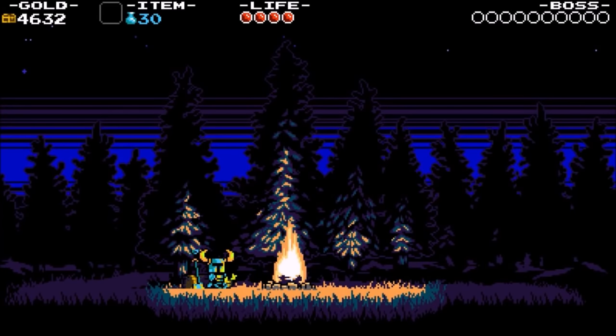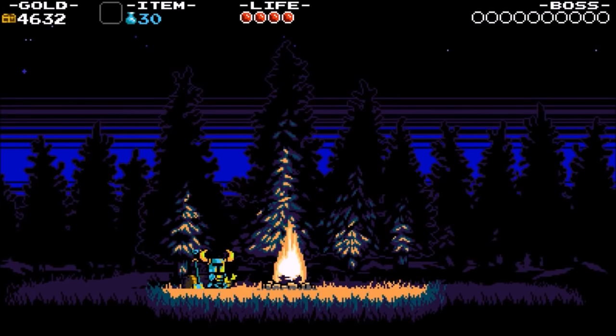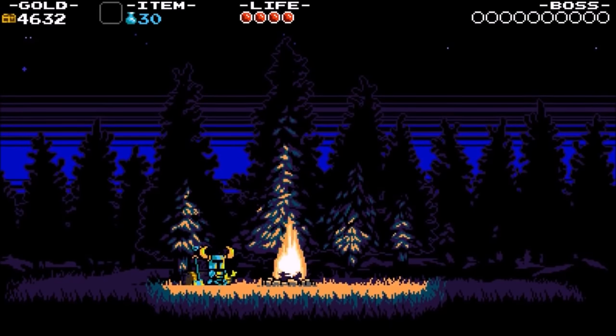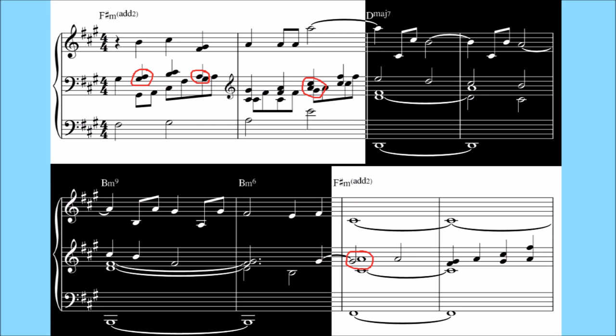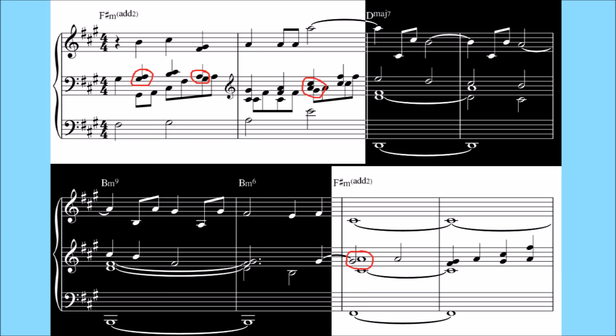Adding to this effect is the way Kaufman frequently places these seconds right next to the minor third of the chord, injecting the chord with this half-step dissonance. And he does this every single time we resolve to the one. Just listen.